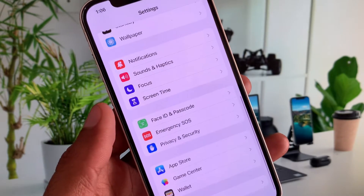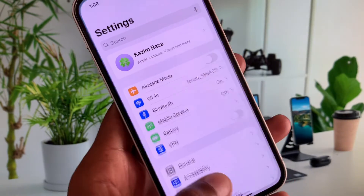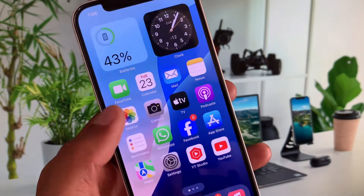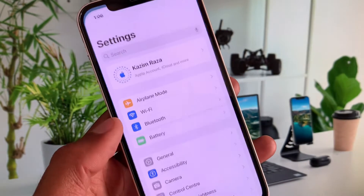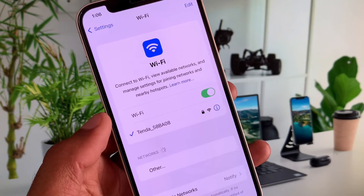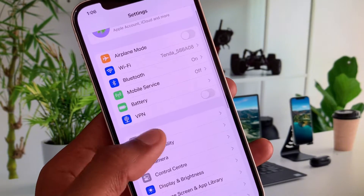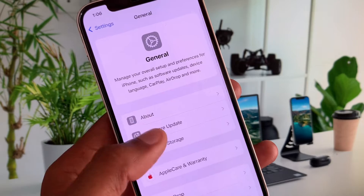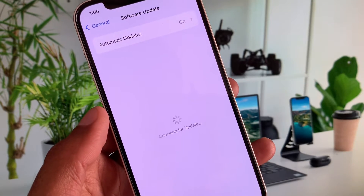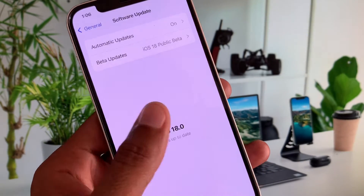You can easily fix this problem, so let's get started. First, go back and open your Settings. Make sure you are connected to a strong internet connection. Then click on General and update your device to the latest iOS version. After this, go back.